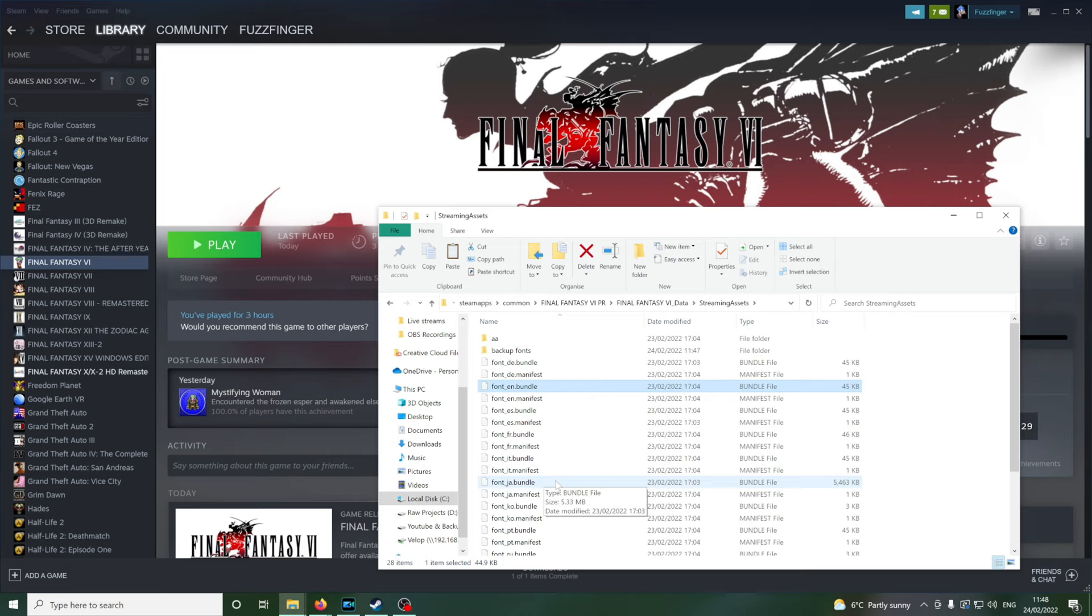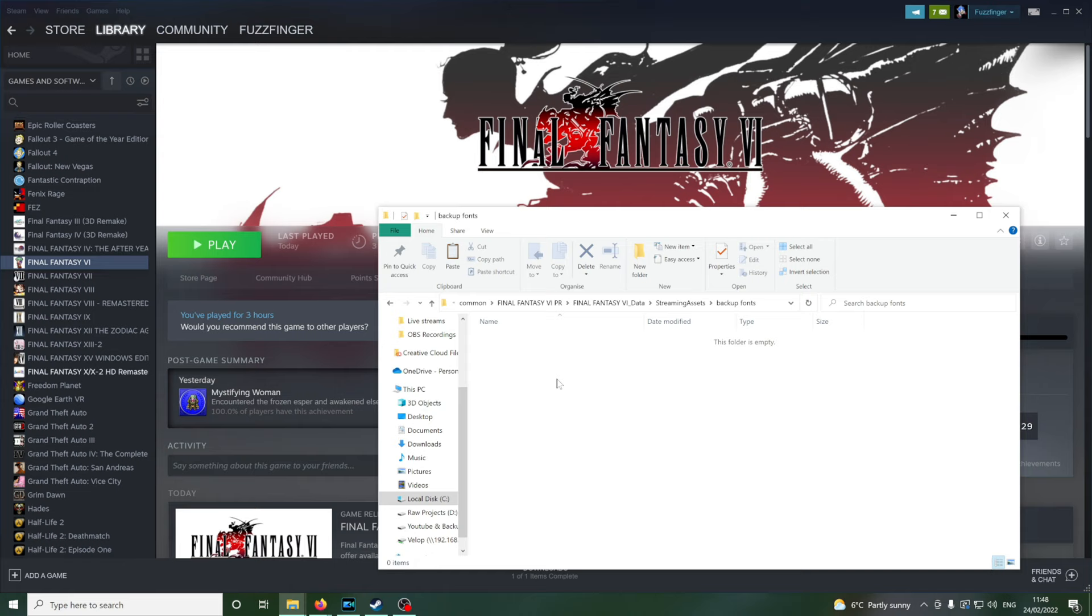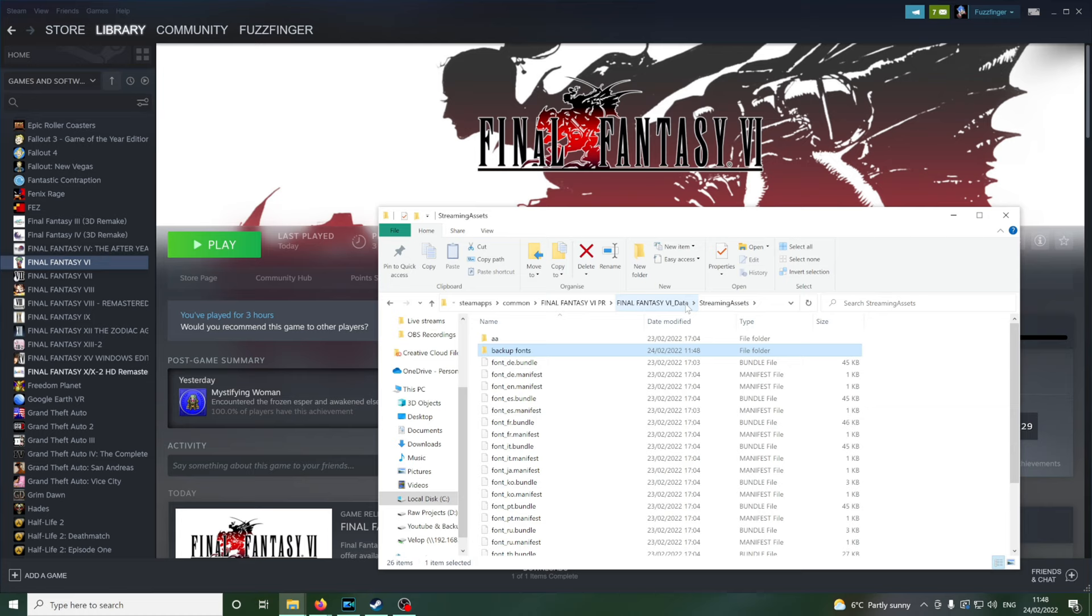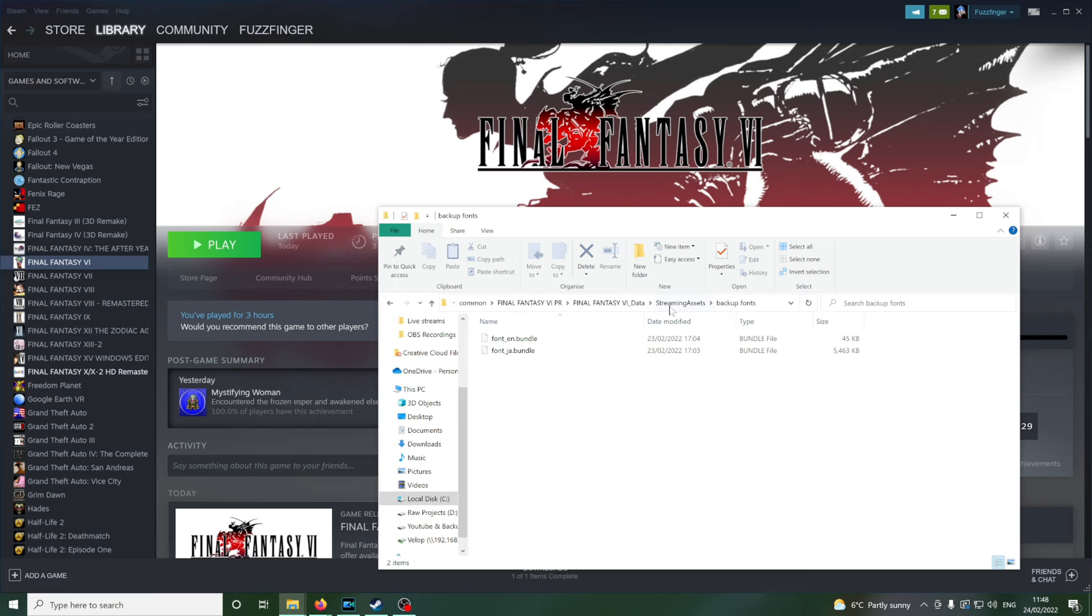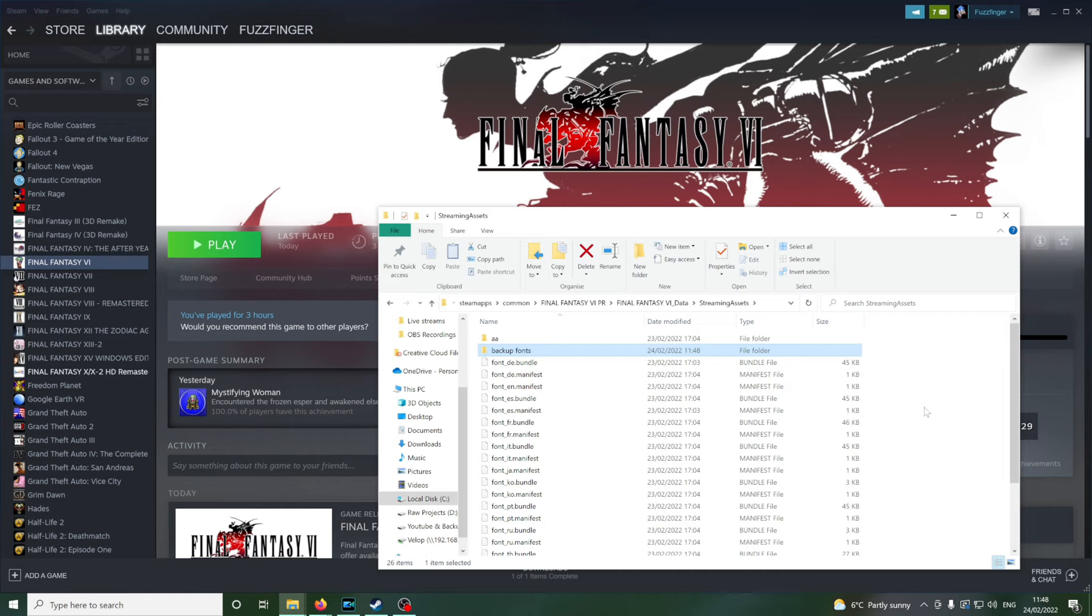So it's this fontn.bundle and fontja.bundle. So I'm going to control X whilst they are selected. That will cut them and then open up the backup folder we made and then control V or right click and select paste. And that will move them into this folder. So if ever we want to go back to those original fonts, we just copy them from this folder and then paste them over the new files we're going to put in here. And that will send them back again.